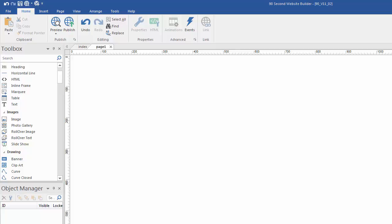Hi again, this is Greg Hughes from 90 Second Website Builder. Let's talk about the use of images on your website. Images are going to be a very common component to the pages of the website you create, and the image tool in 90 Second Website Builder makes it pretty simple to do.